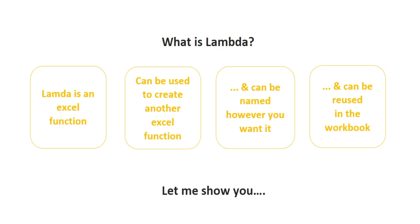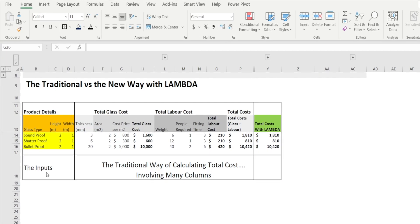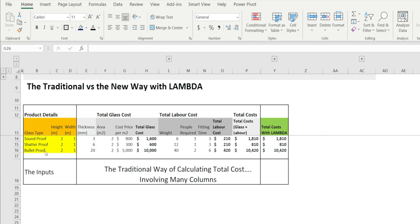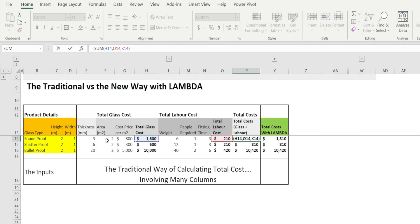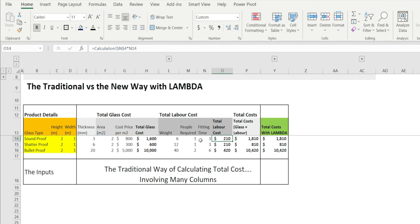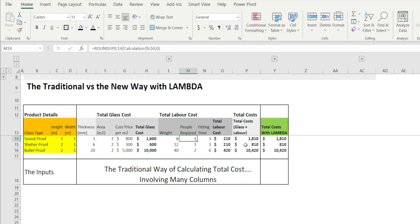Let me show you. This spreadsheet tried to calculate the cost to fully install the product on the left. The traditional way of calculating total cost is like this, where you calculate the total cost across many columns by multiplying area and cost price, the labor cost by calculating the various components, and then you add them together in these columns. So you need multiple columns to complete the calculation.